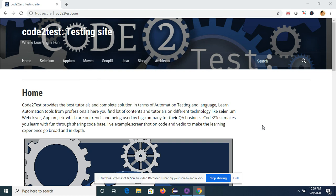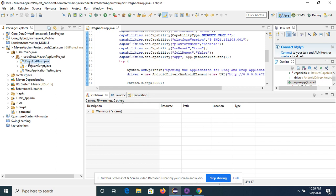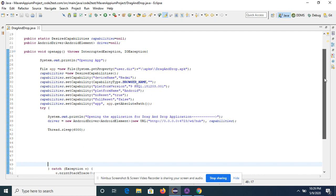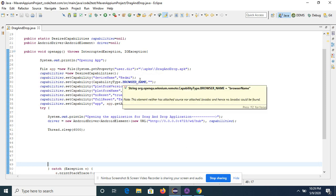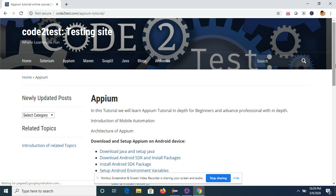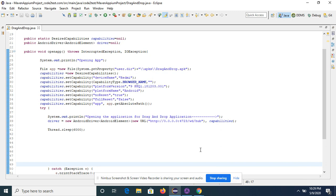Today we are going to learn drag and drop operation in a native application with APM. I have created a class called DragAndDrop. Inside the class we have added a few capabilities that you use to integrate with APM. These capabilities I have discussed in my previous tutorial and also on my website, where you will see multiple topics regarding these capabilities.